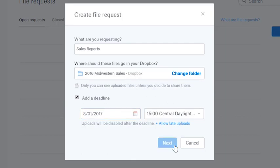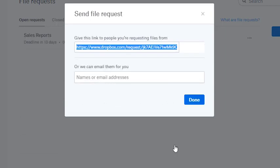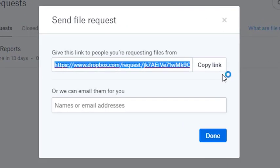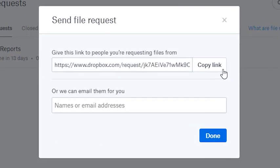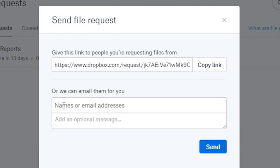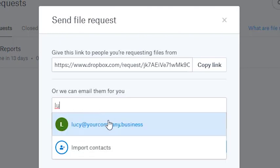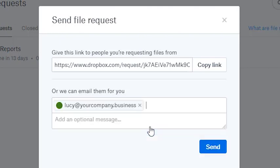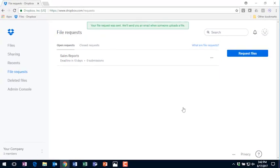On the Send File Request screen, you can copy the file request link and include it in an email by clicking the Copy Link button. Or you can enter emails of the people you need files from, and Dropbox will send an email invite to upload files to the file request for you. Click Done to send the invites, and Dropbox will email you whenever someone uploads files to your file request.